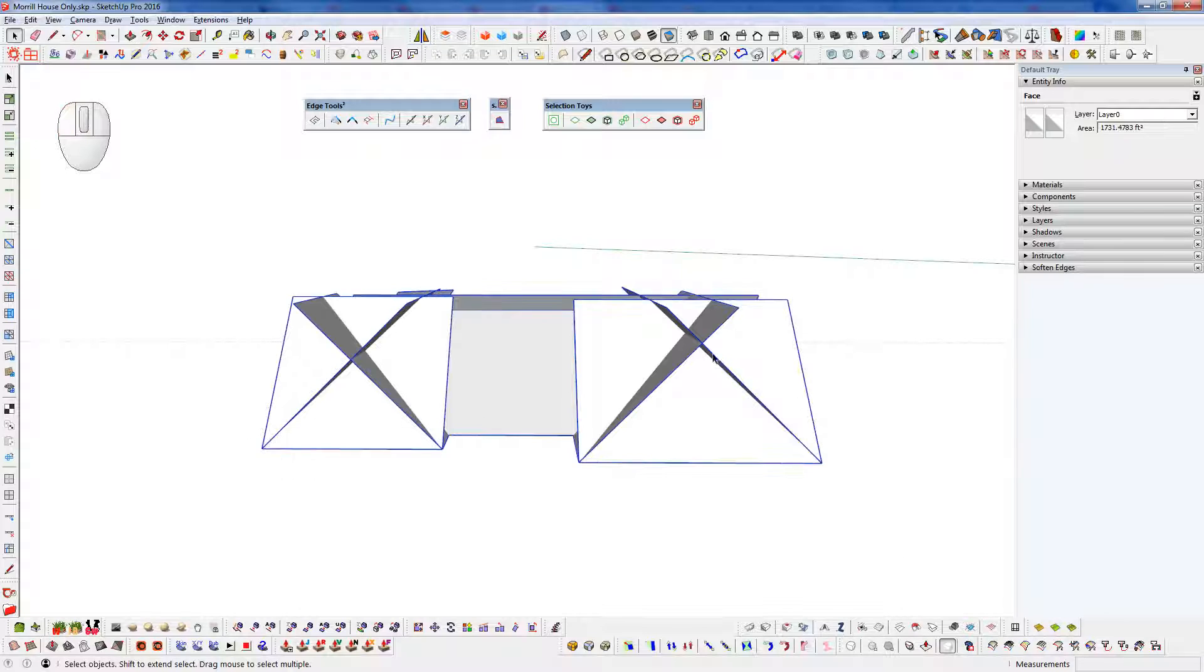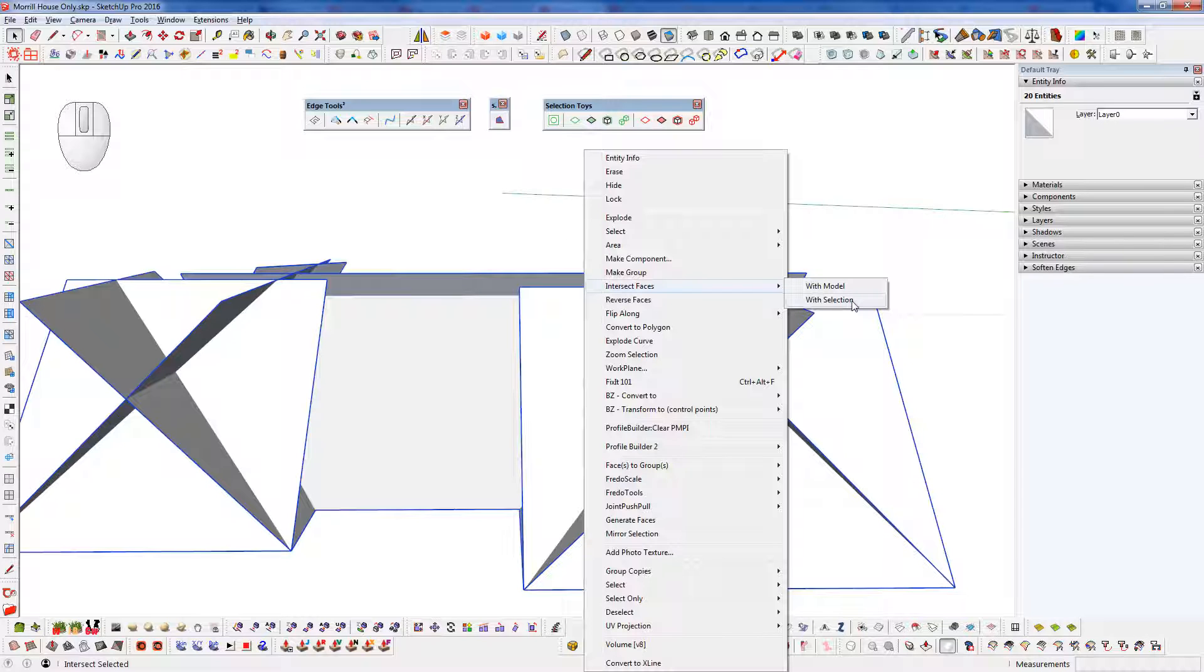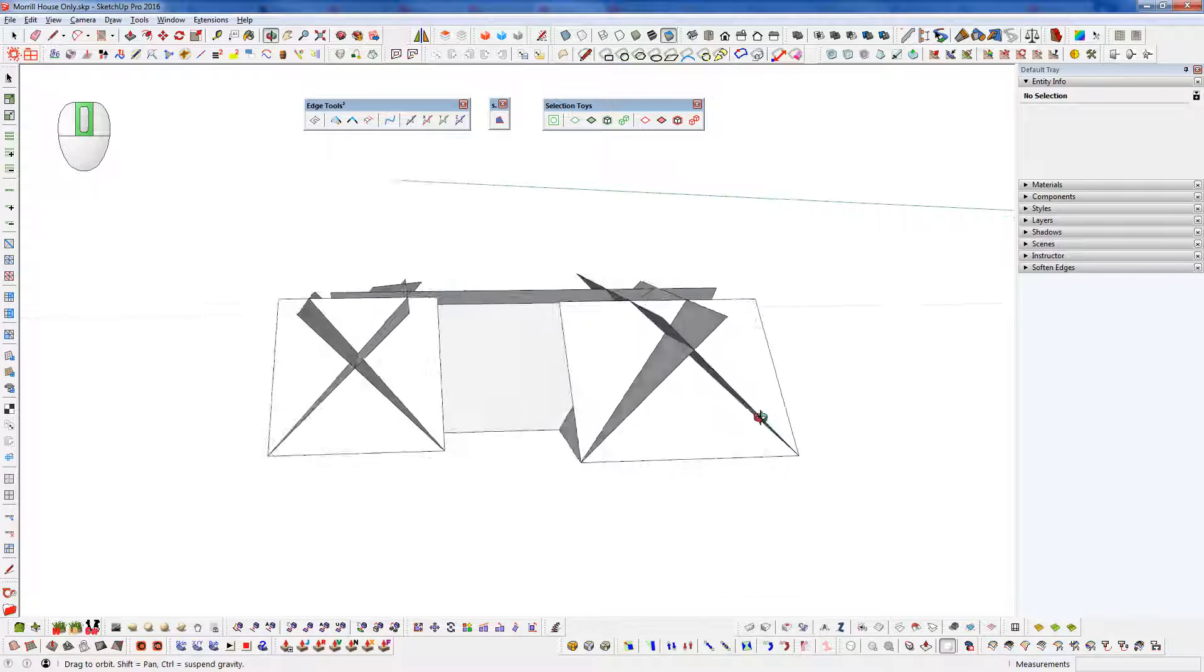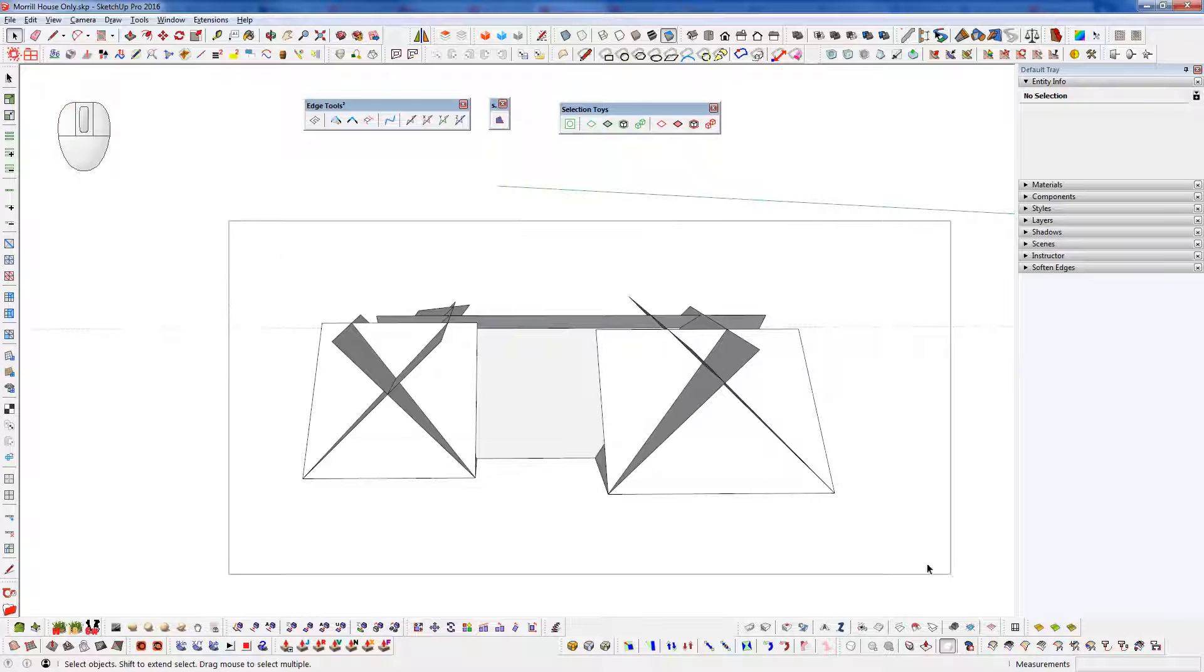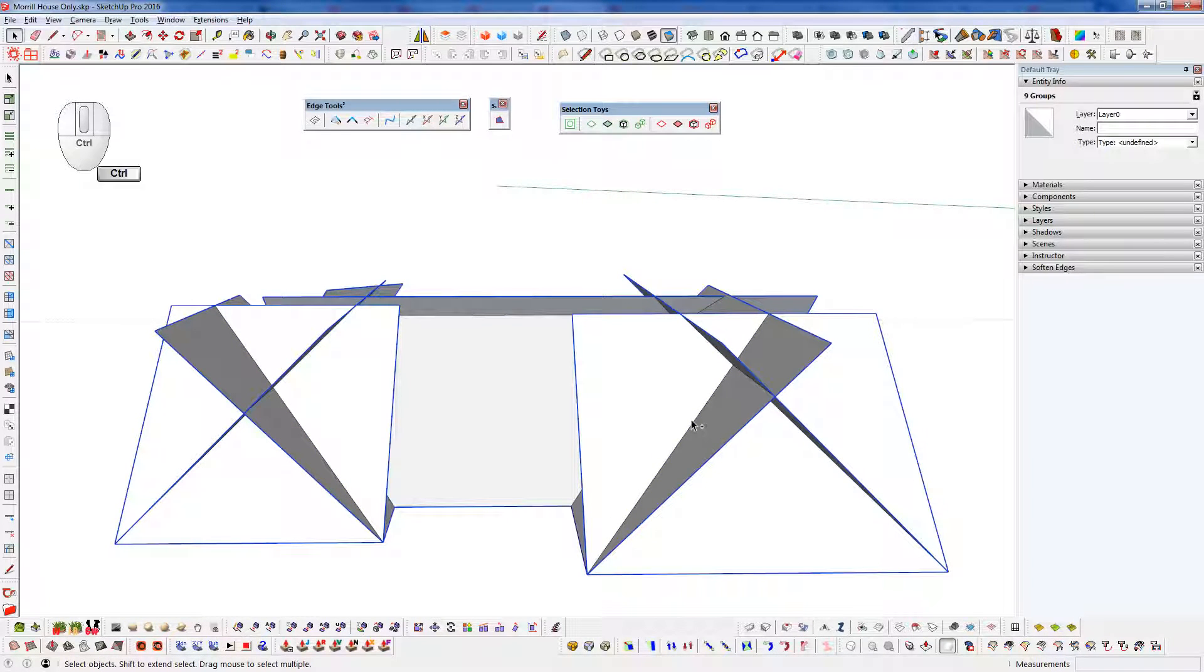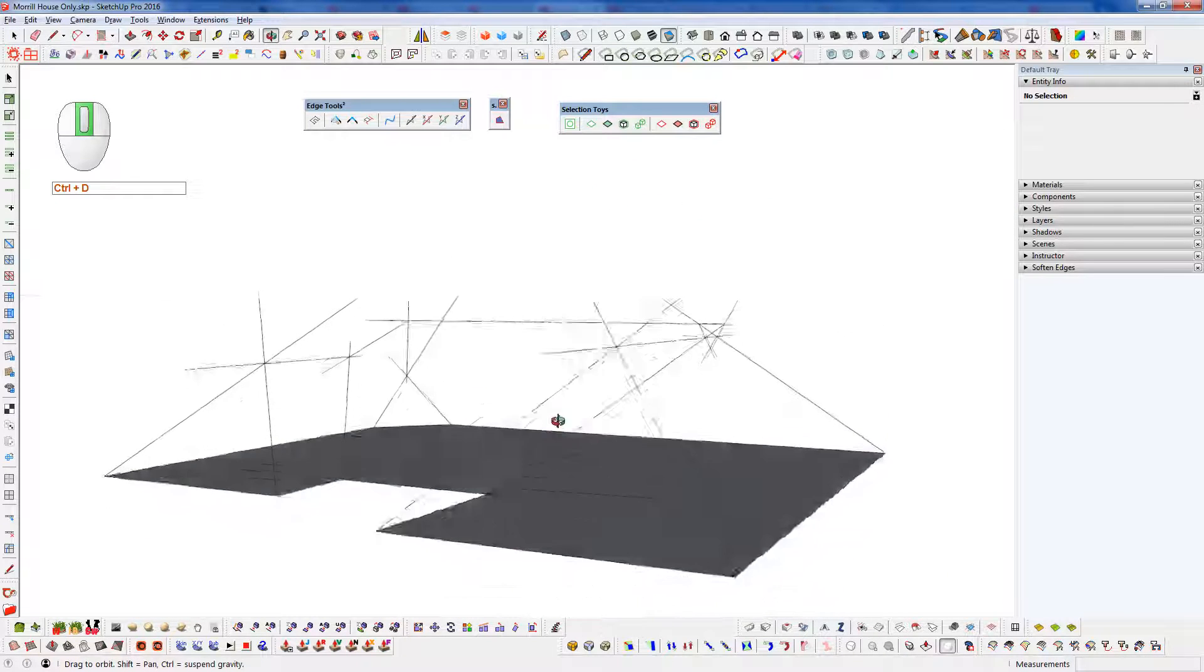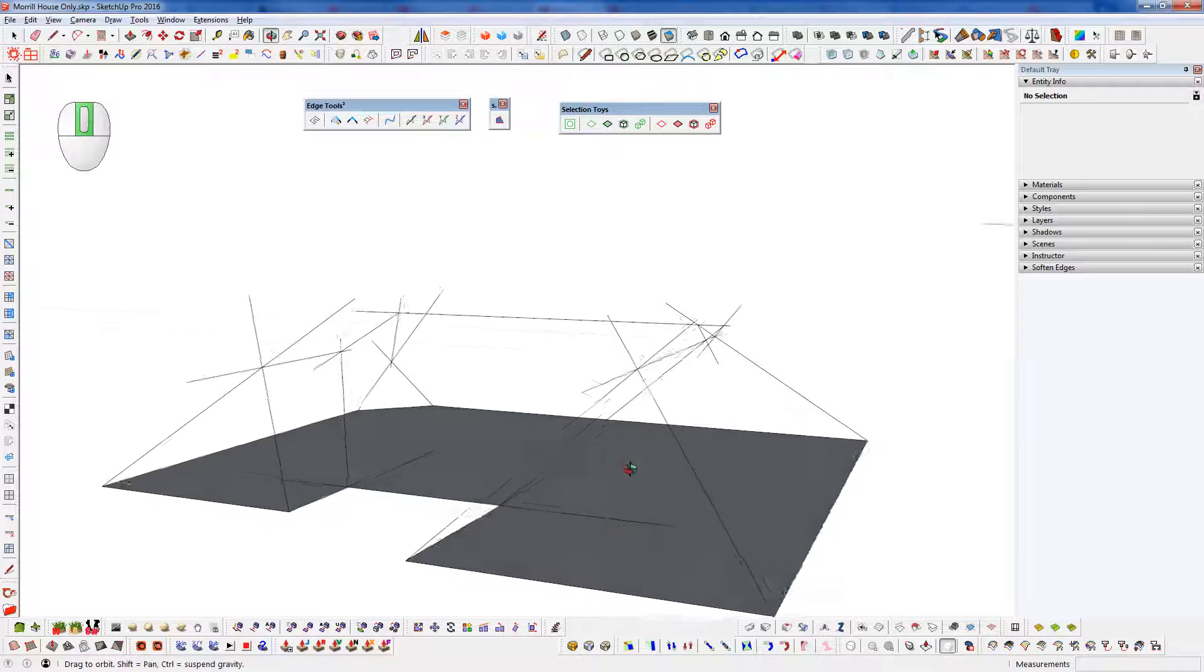So now we're going to select everything. And we want to run intersect faces. Right click, intersect faces with selection. And now we want to select only the groups and delete them. So we're going to use the Selection Toys plugin from TomTom. We're going to select everything and choose the green here and select only groups. And we'll see our entity info will change to just groups. And we're going to delete those groups. Now we're just left with a framework of edges. And the intersect just created an edge everywhere we had an intersection.